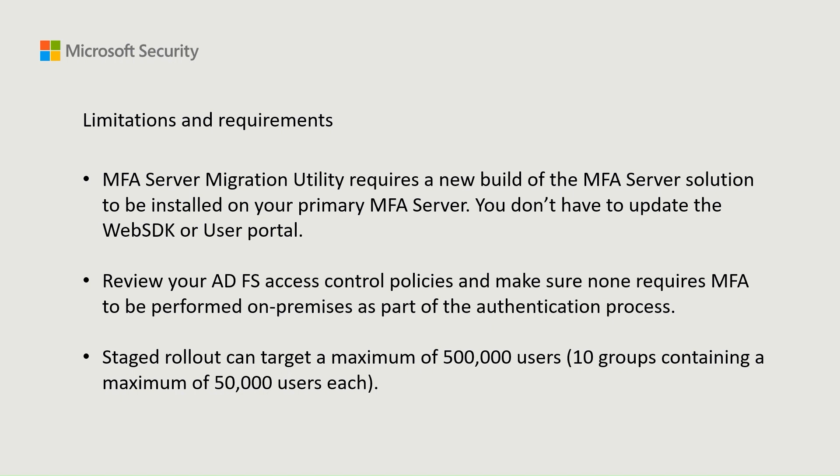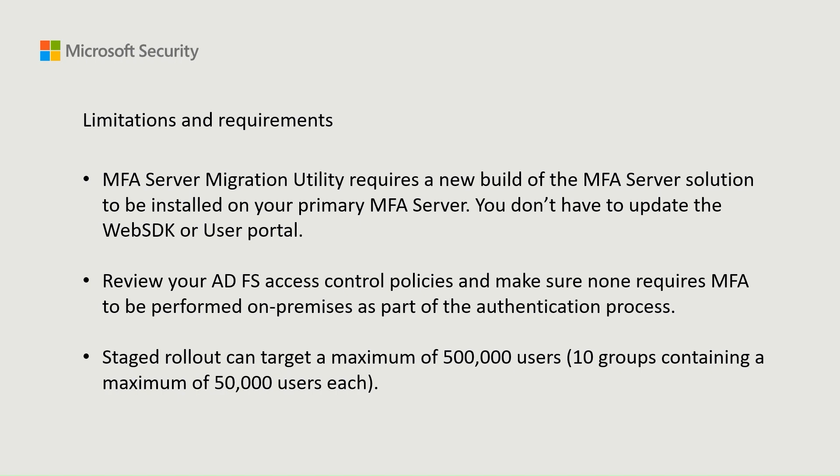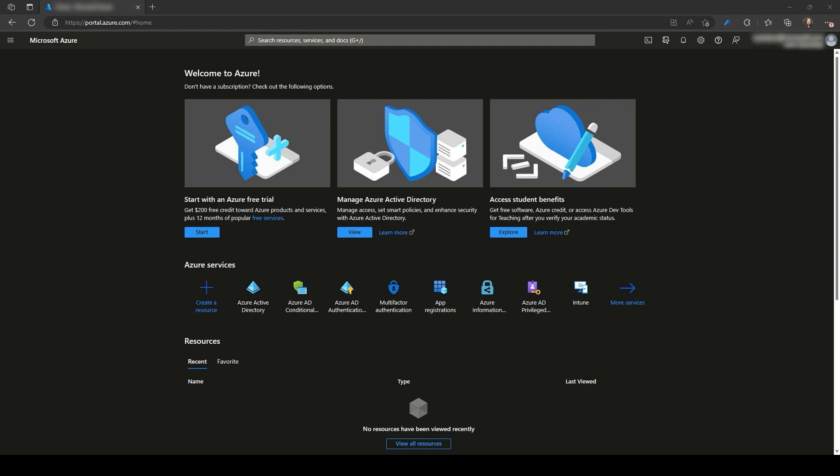Check your ADFS access control policies and confirm that none of them mandate on-premises MFA as part of the authentication. Make sure that MFA is being required via CA policies instead. The staged rollout is limited to a maximum of 500,000 users, which can be organized into 10 groups with each group containing up to 50,000 users.